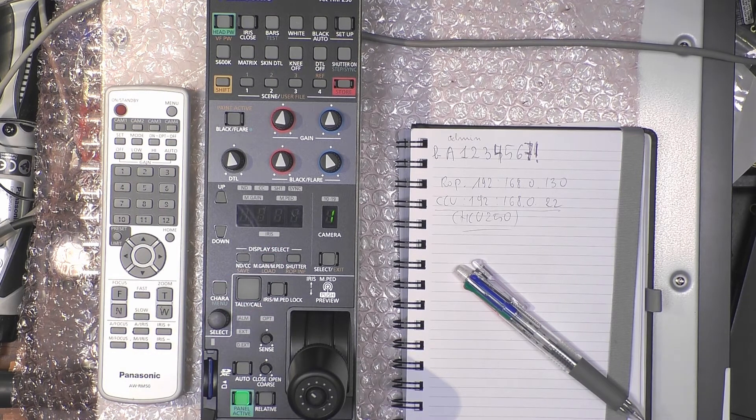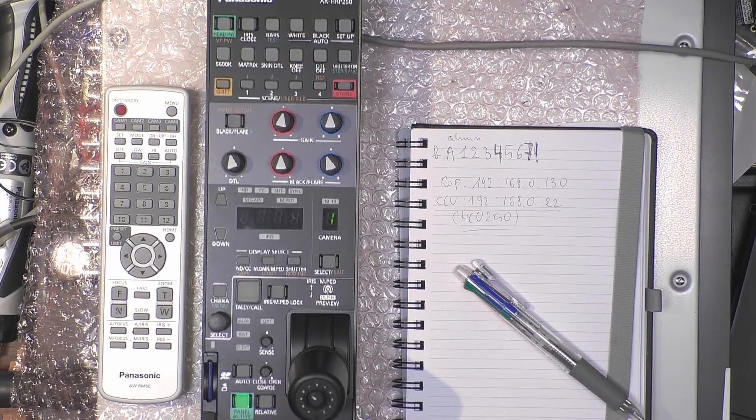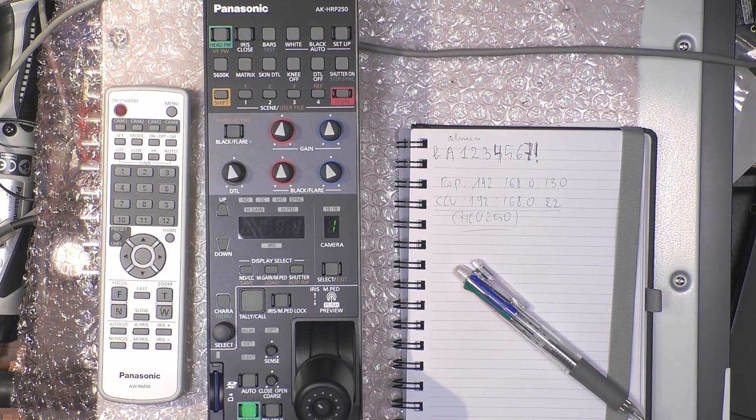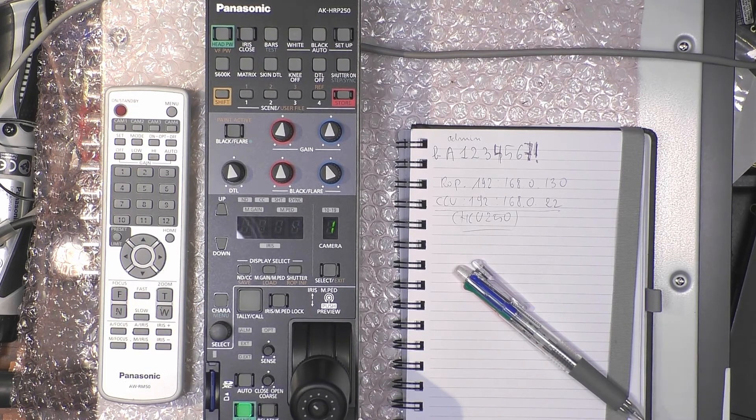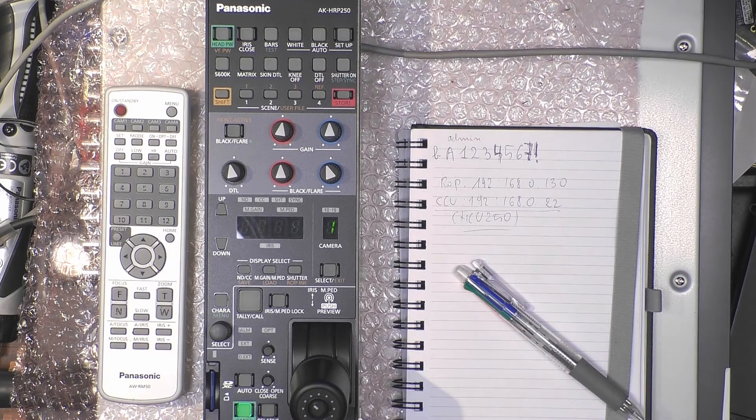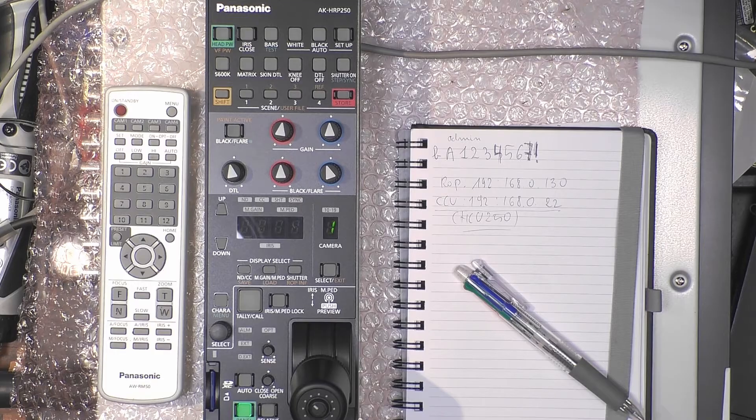Now I switch on the CCU. The CCU takes some time to boot up. You can hear the noise of the fans. This is the picture—it's gray because it's still booting up. It needs to power up the camera, which is now powering up.